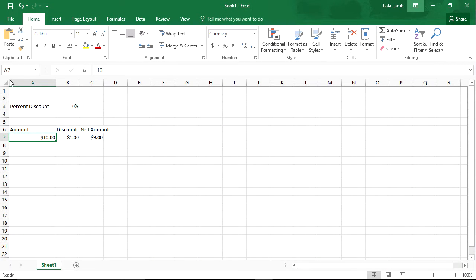In this quick tip, we're going to show you the power of a dollar sign to fix things in our formula so that it makes it easier for us to copy.